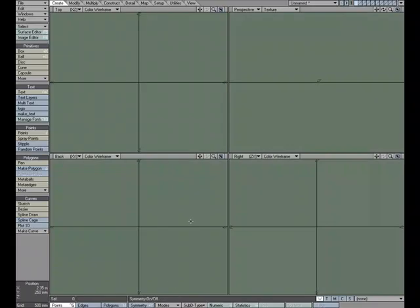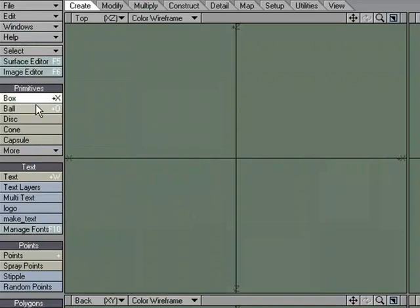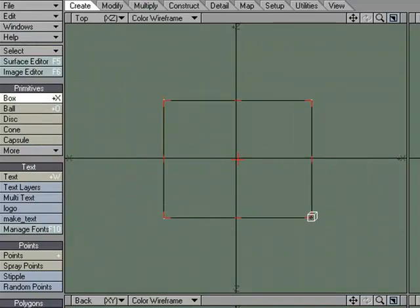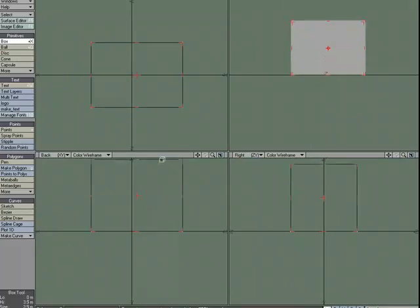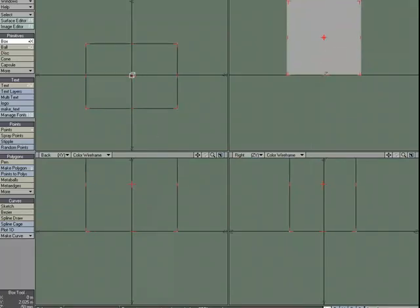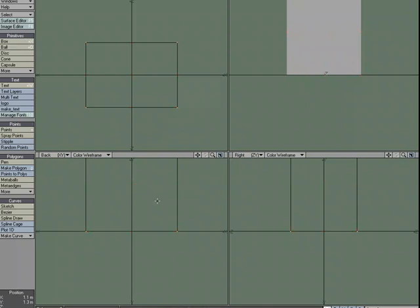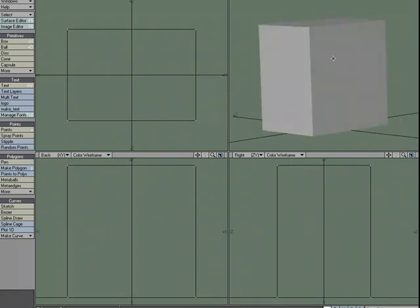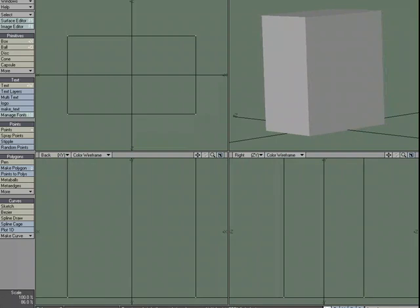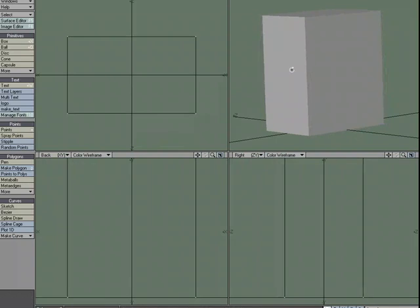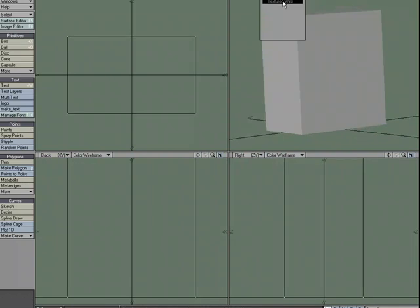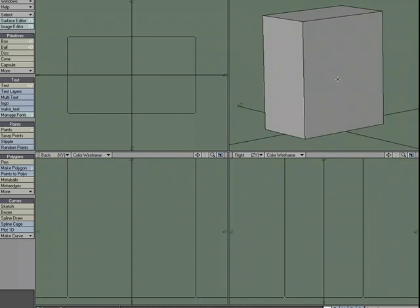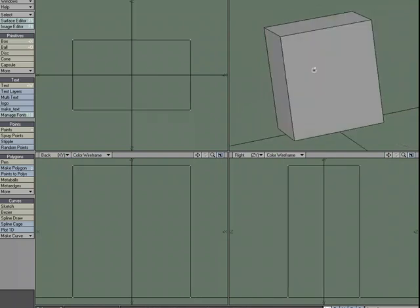I'm going to move over to Modeler and create a quick box. I'm not going to worry so much about scale because I want to focus on textures. There's our box — A to fit window. Actually, I am going to worry about scale a little bit. I'll size this up and stretch it in. Let's go to texture wire mode, and we're ready to start applying images.